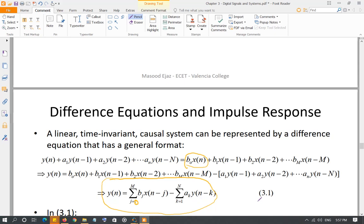The output also subtracts the sum of previous outputs multiplied by their specific coefficients. Previous outputs means that if you're calculating the second sample of the output, its value depends on the previous sample already calculated in the last step, and that has to be considered when calculating the current value of the output.